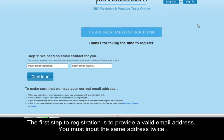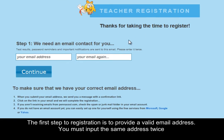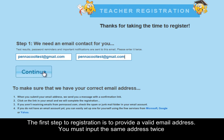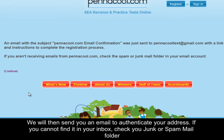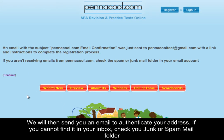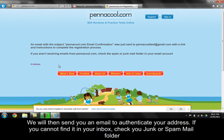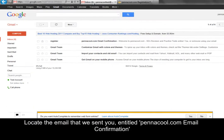The first step to registration is to provide a valid email address. You must input the same address twice. We will then send you an email to authenticate your address. If you cannot find it in your inbox, check your junk or spam mail folder.